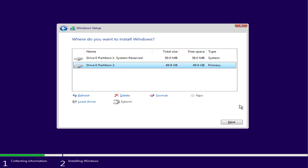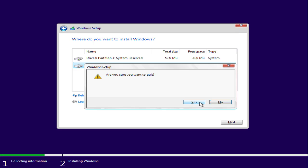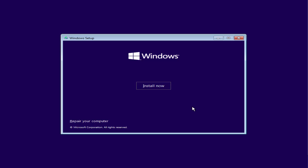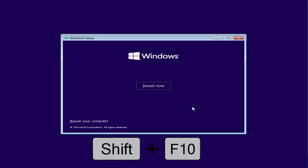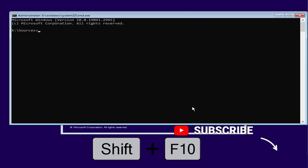Now if this method doesn't work out, close it from here. At this point of time, simultaneously press Shift plus F10 key to open the command prompt.